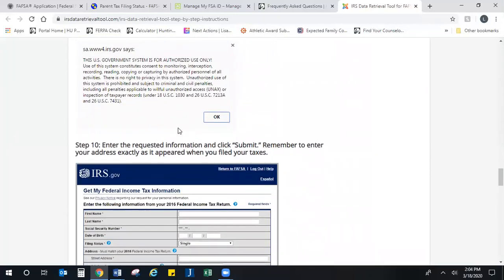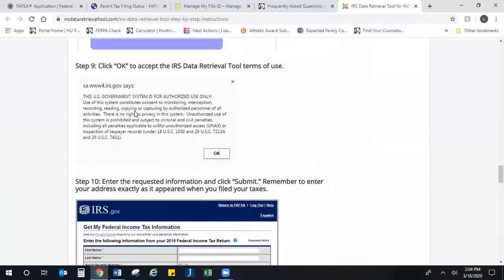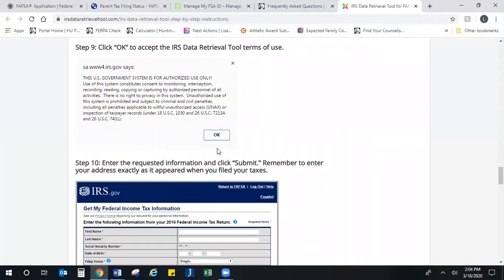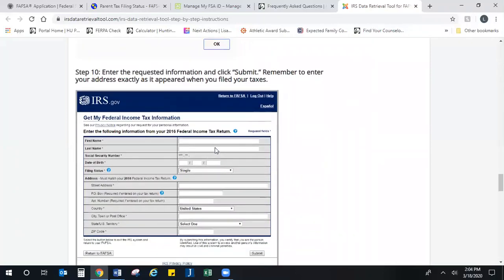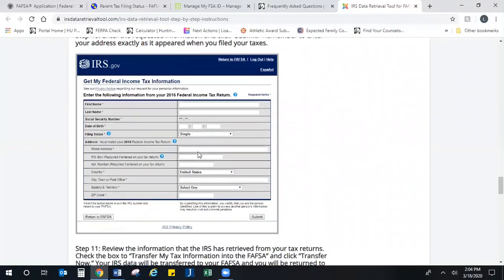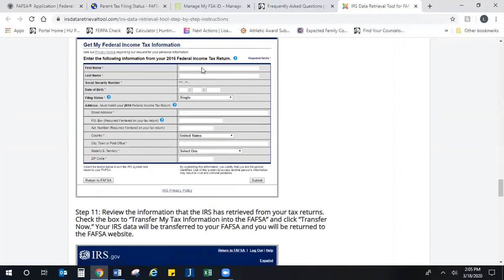Then it's going to say 'This is for authorized use only,' click OK. Then you're going to enter the exact information that they request. Essentially this is looking at 2016 tax, but it will look exactly the same for 2018. So on your 2018 federal income taxes, enter the first name and last name of the parent who logged in with their FSA ID. It will already pull in the Social Security number. Enter their date of birth.